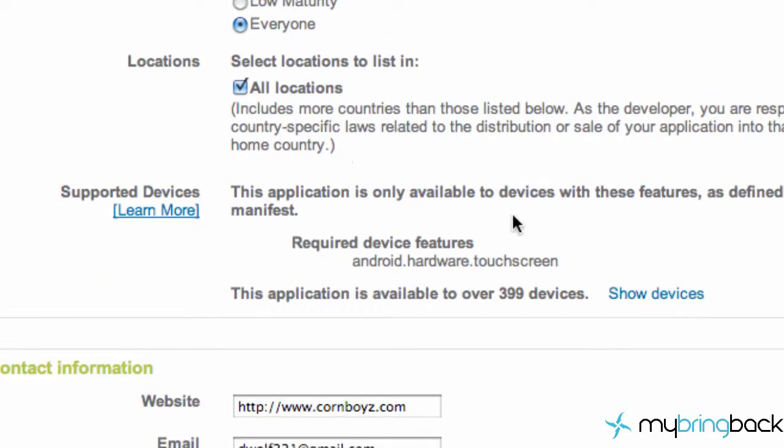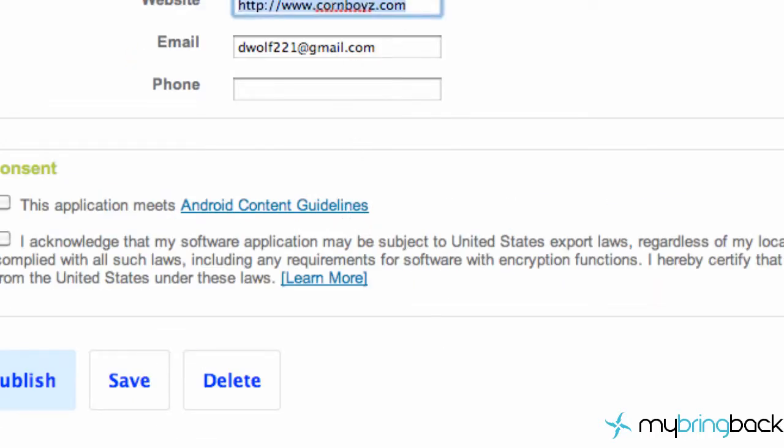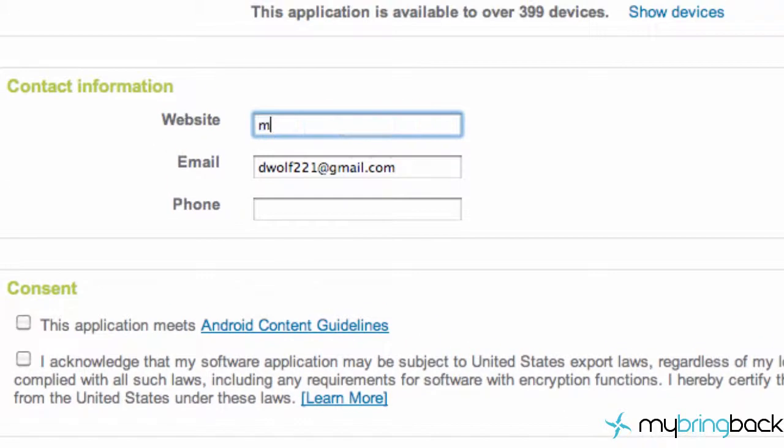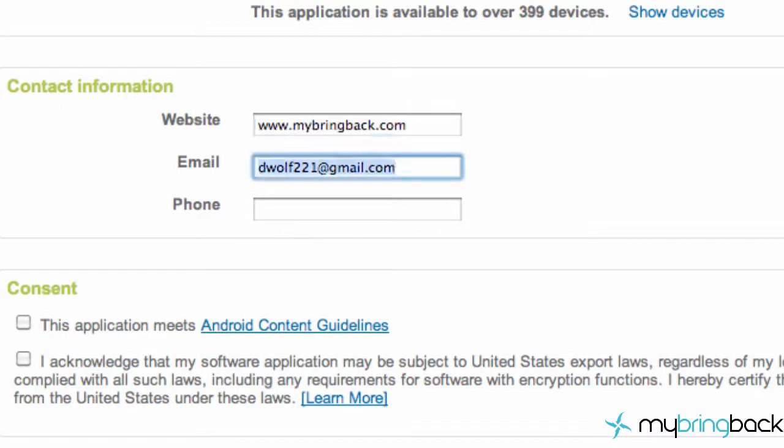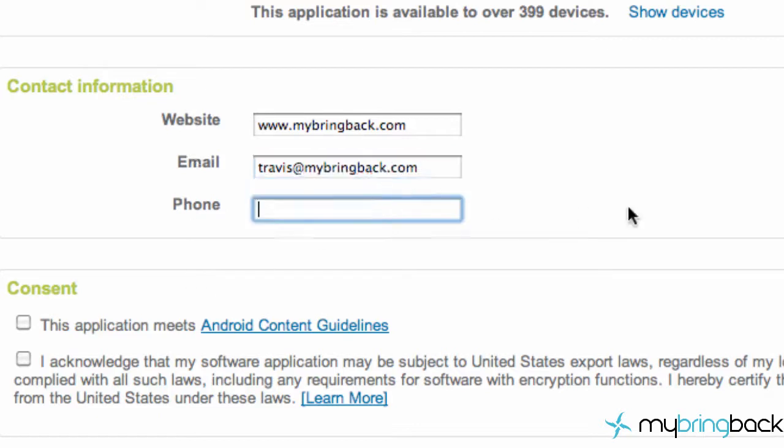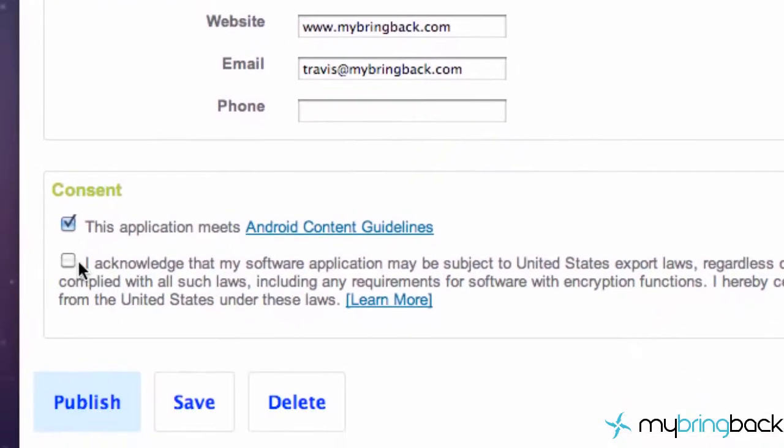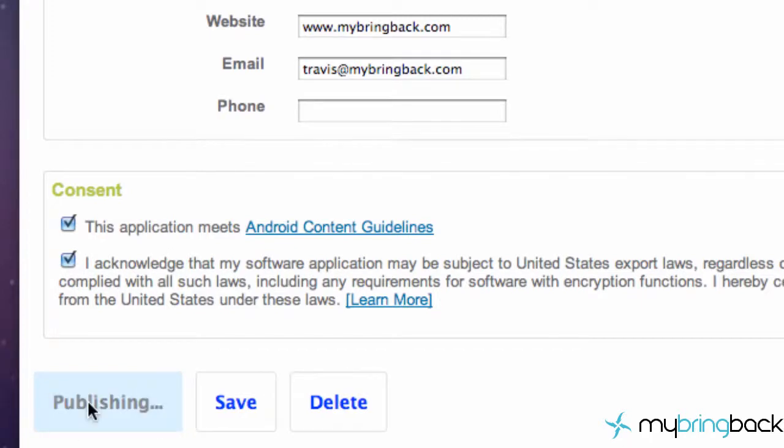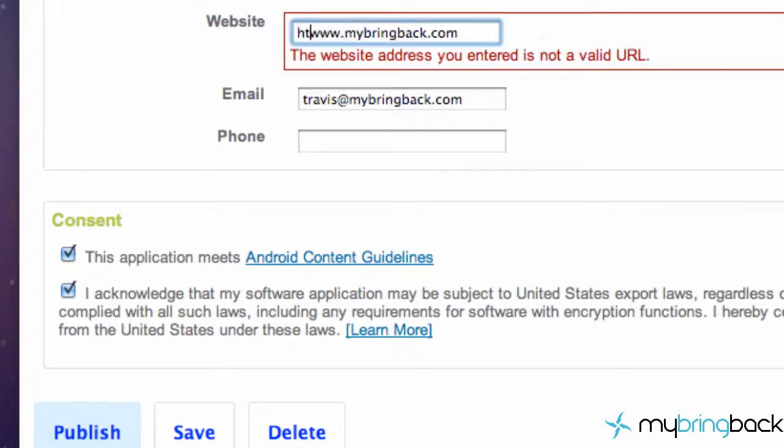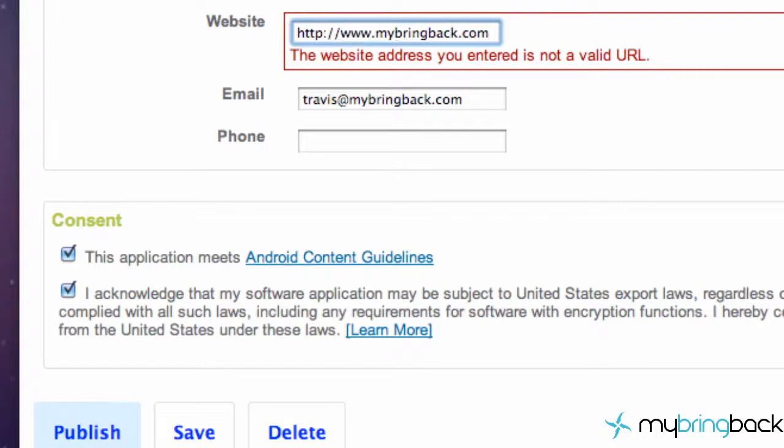Then the maturity rating - we're going to say everyone. All locations. You have website, so I'm going to say mybringback.com, and Travis at mybringback.com. Basically people will have access to your information, your website, your email, and your phone number if you put your phone number on there. We're going to accept the terms and then hit publish. You need to have HTTP with two forward slashes. There we go, we're on the marketplace now.